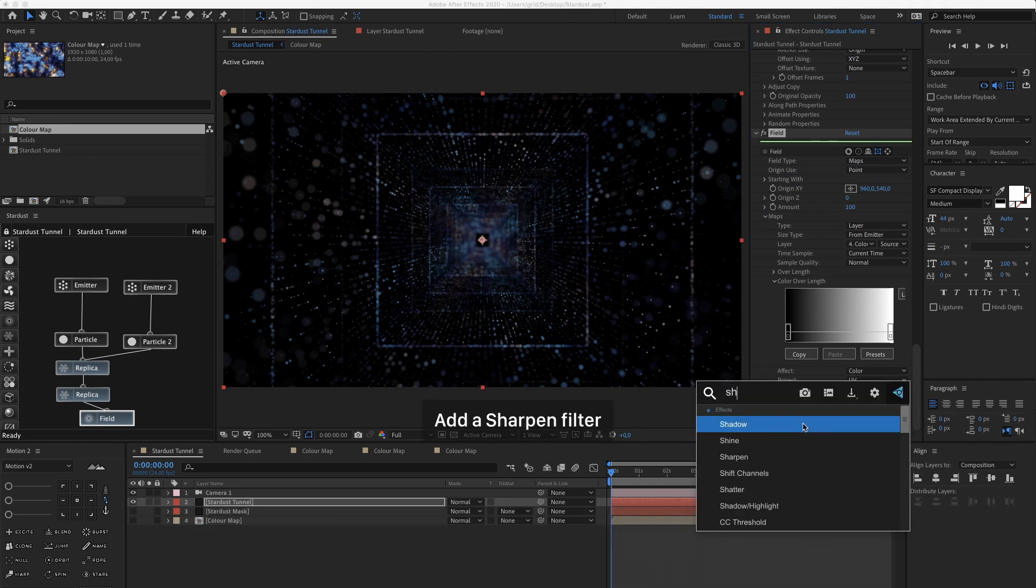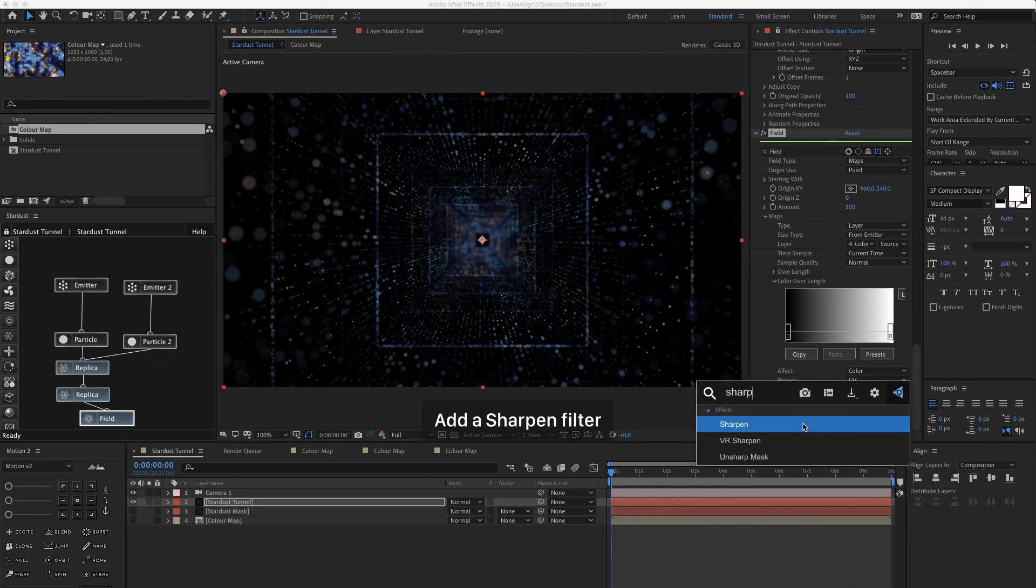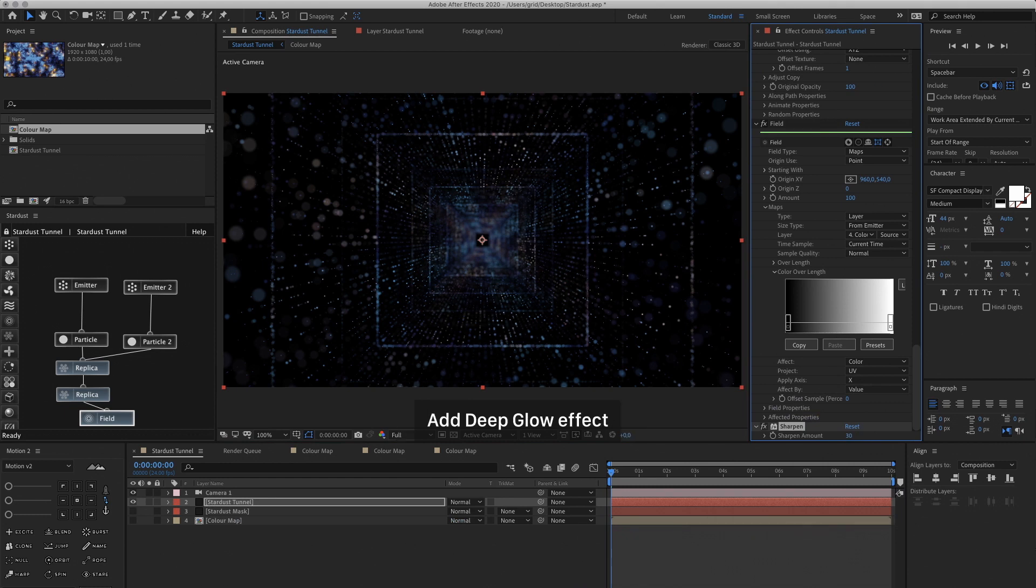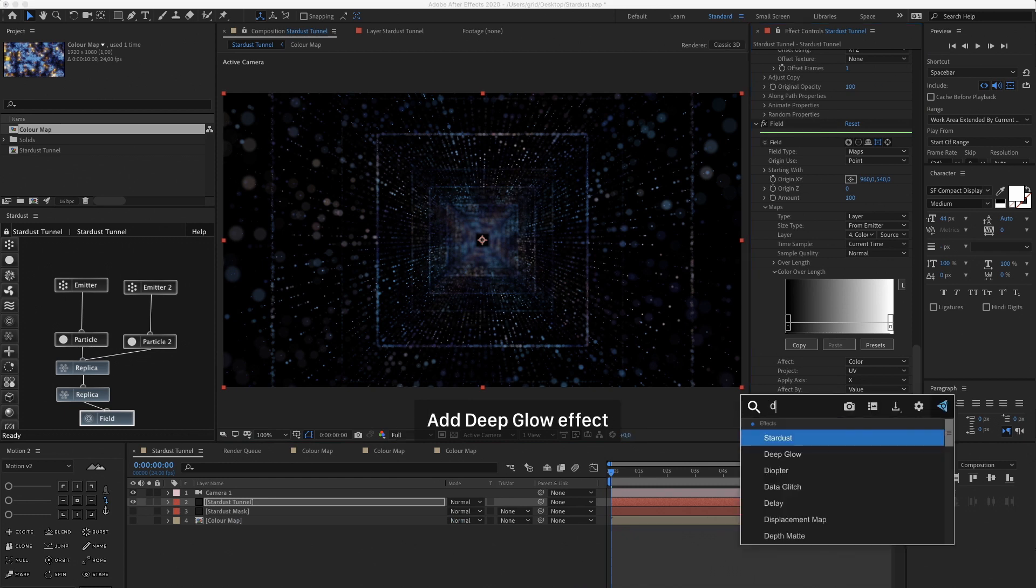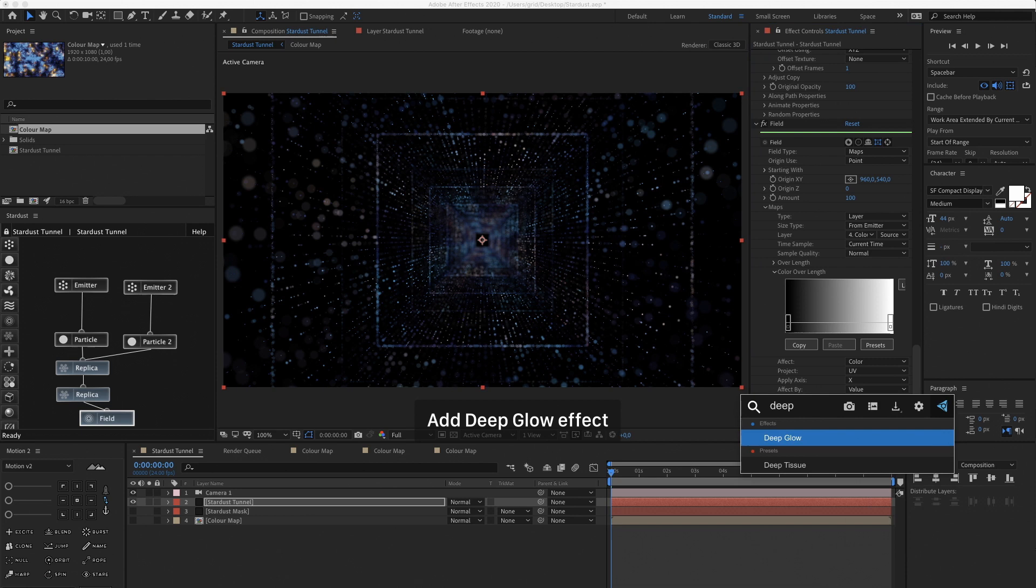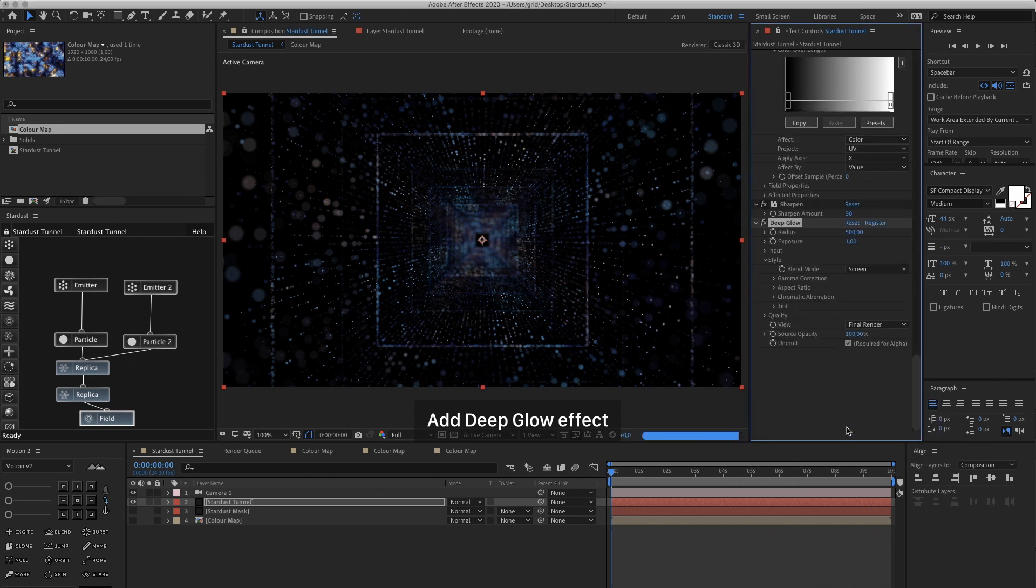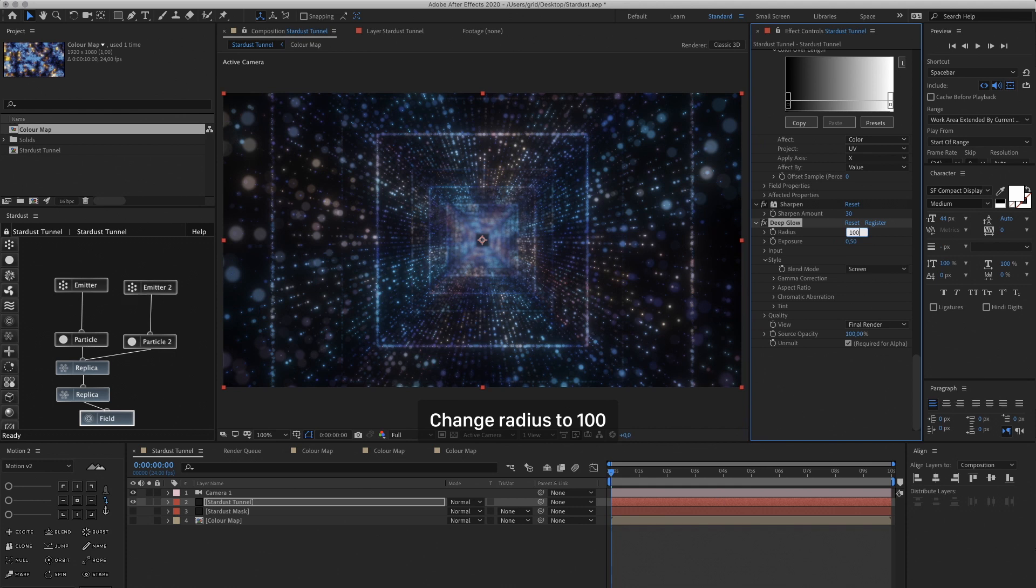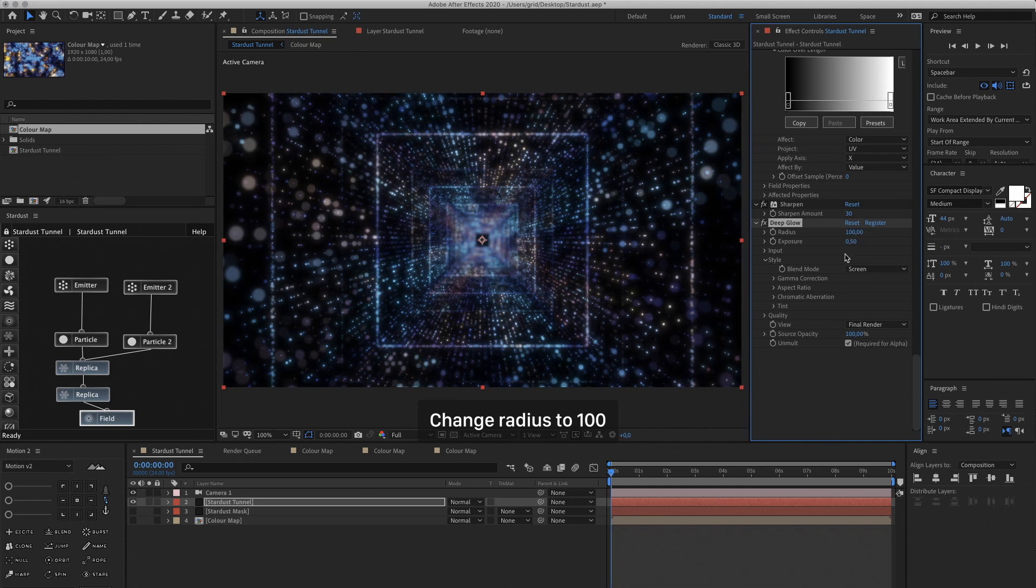Now let's add a Sharpen Filter and set it to about 30. It's going to make the smaller particles pop a bit more. And then we're going to add a Deep Glow effect. You can use other glows as well. Then you can go to Exposure and bring that down to 0.5 and reduce the Radius to 100.